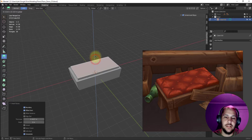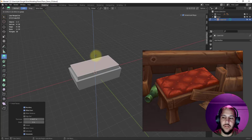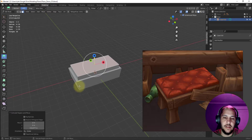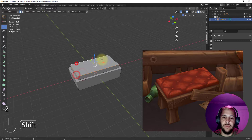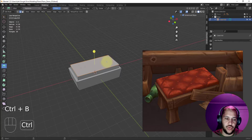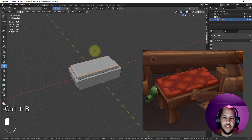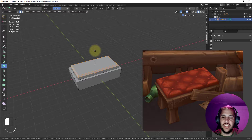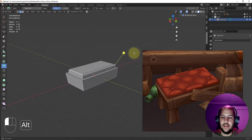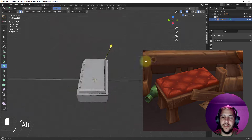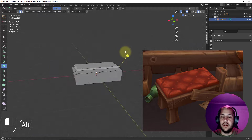I'll turn on screen keys so you can see exactly what I'm doing. I'm going to go ahead and bevel these edges with Ctrl+B. That looks pretty nice — just a small bevel, nothing too large, but it looks good. We don't have any n-gons and we're pretty pleased with how this looks.